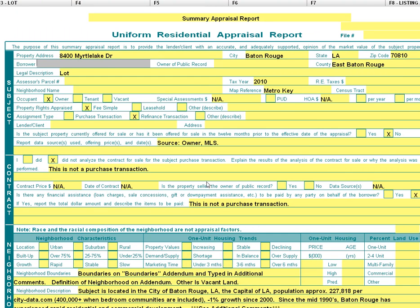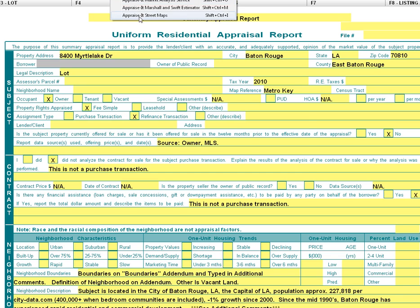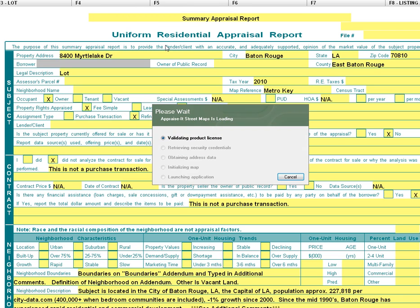If I go into the software right here, this is a fictitious address I just typed in. I'm going to go into the street maps.